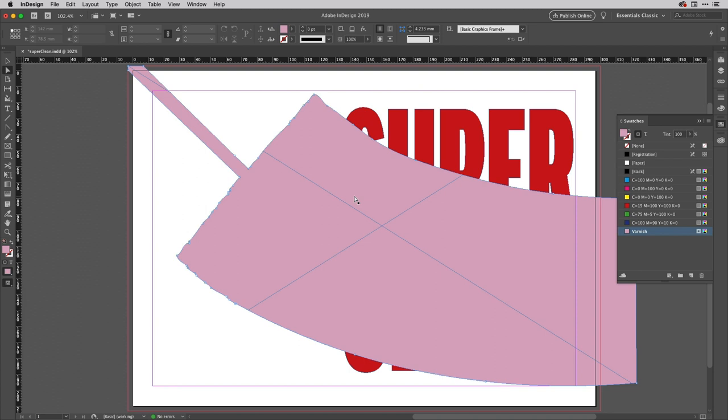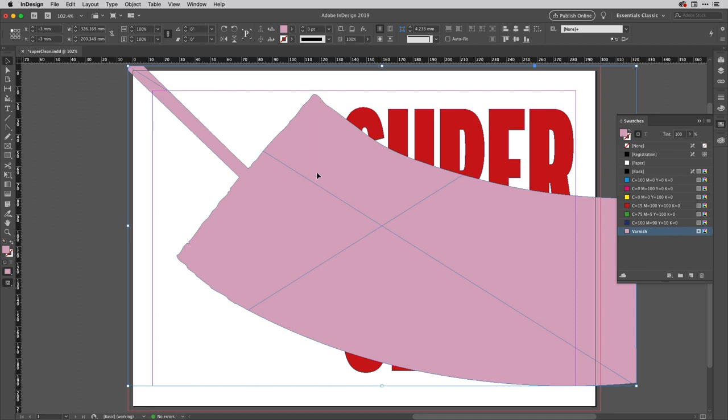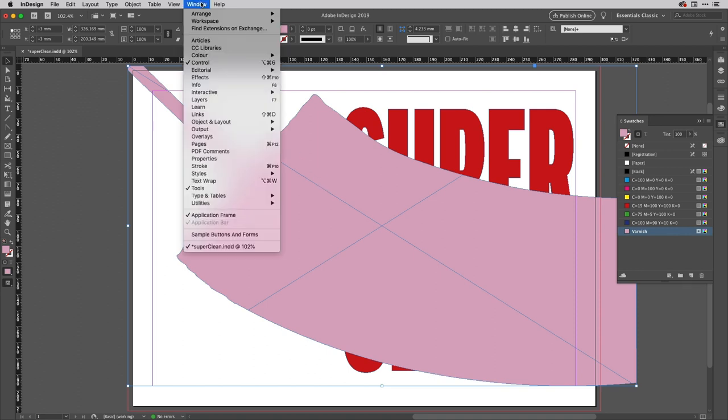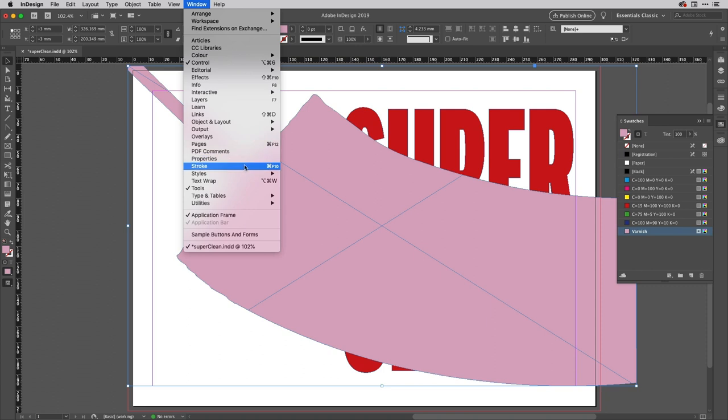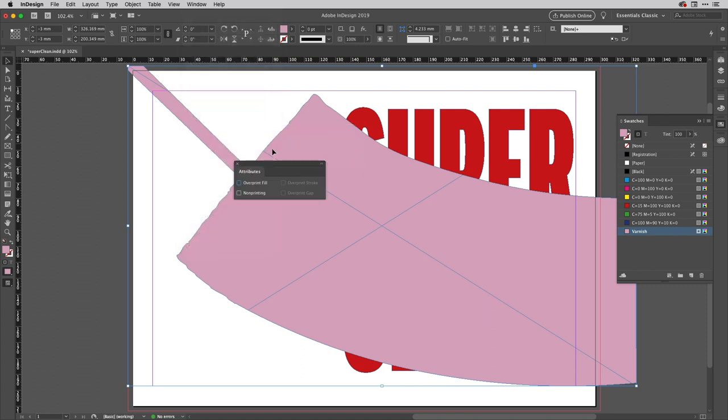And tap X to go back to the fill. And so there's one more important thing that needs to be done when you've got a special finish and that's that it usually overprints. Always check with your printer but it usually overprints. So while that is still selected I'll come up to the window menu, I'll come down to the output options here and choose attributes.